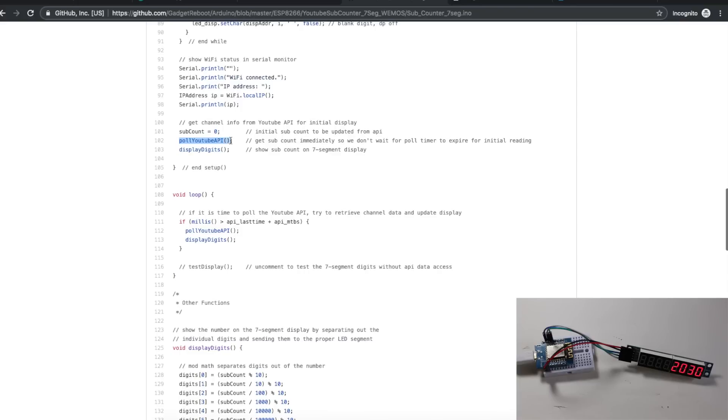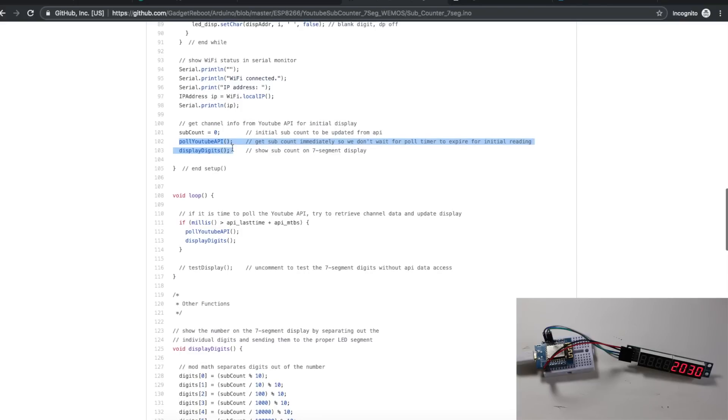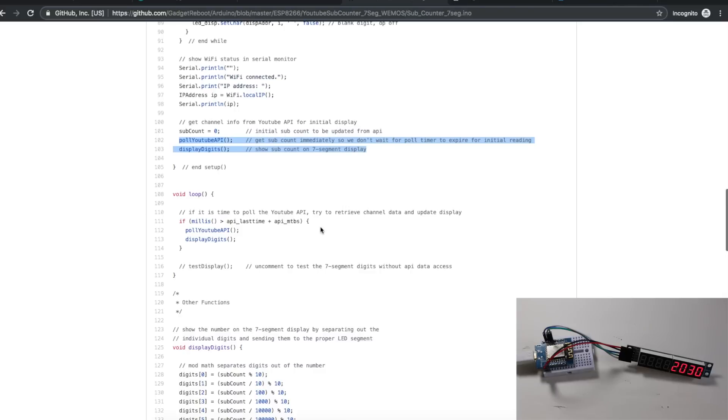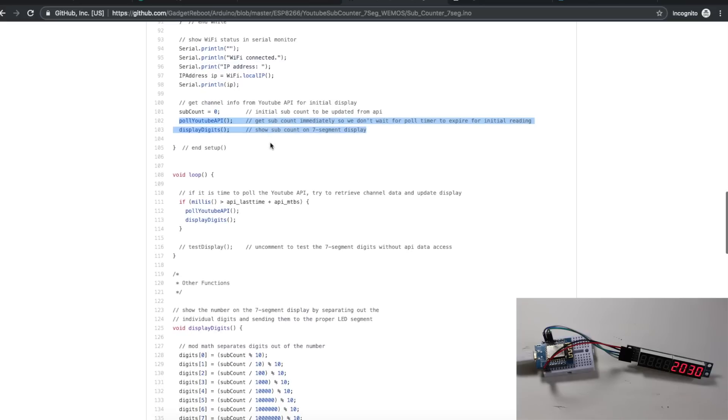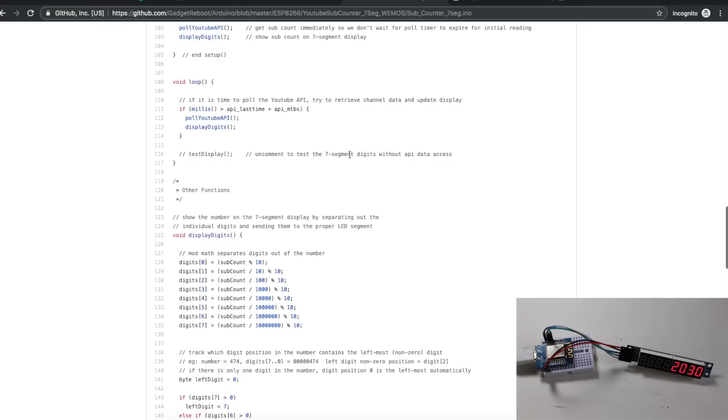After we've joined, pull the YouTube API immediately and display that subscribe count on the display. Then down in the main loop, we will wait three minutes and then update again. If I don't pull in the setup routine initially, the display is just going to have nothing on it until the three minutes have passed. I created this commented out test display function when I wanted to double check a few things to make sure I'm using the seven-segment display properly.